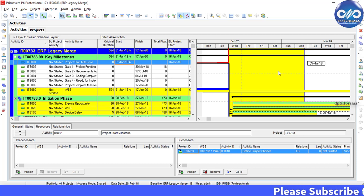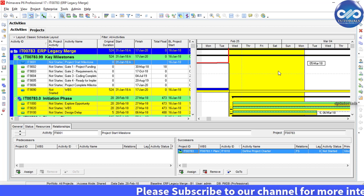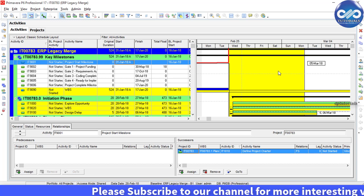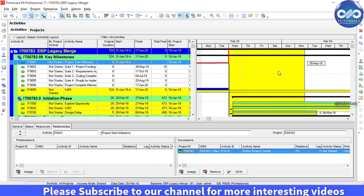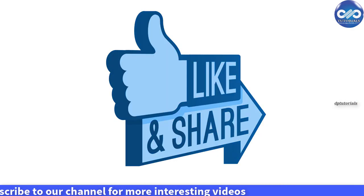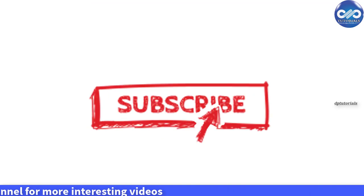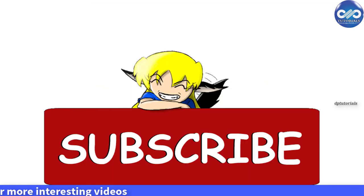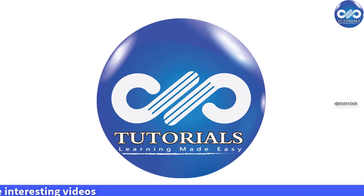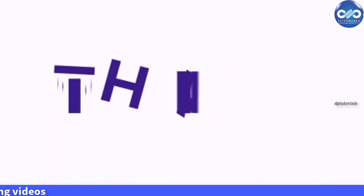This is all about highlighting activities in Primavera P6. If you like this video, please do give a like, share and comment and for more interesting videos, please subscribe to DB Tutorials. Thank you friends, thanks for watching.